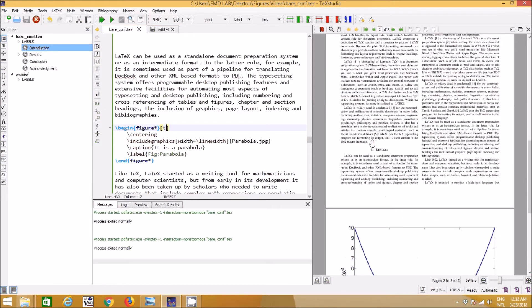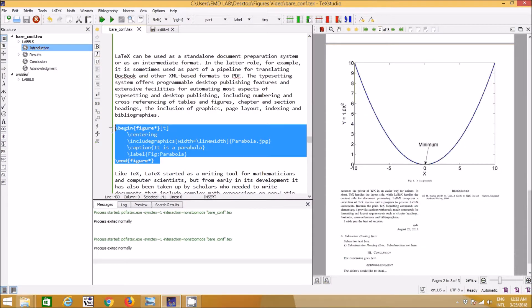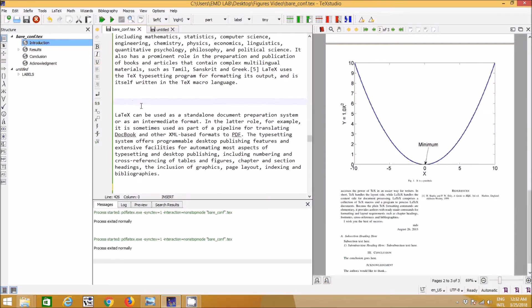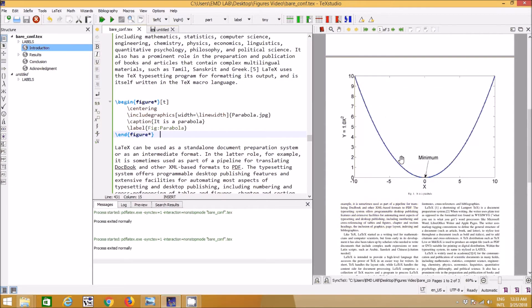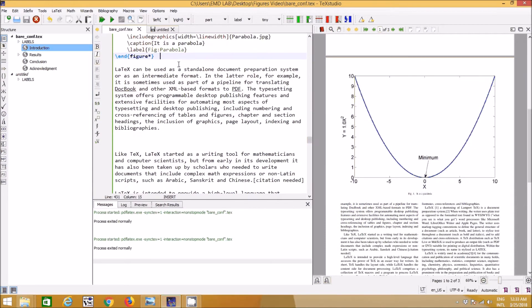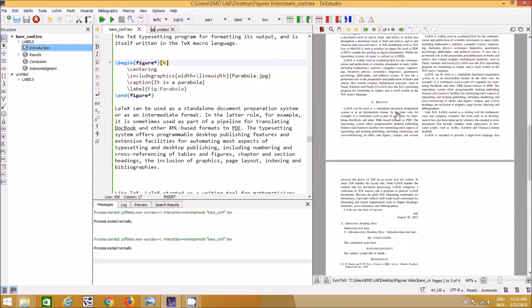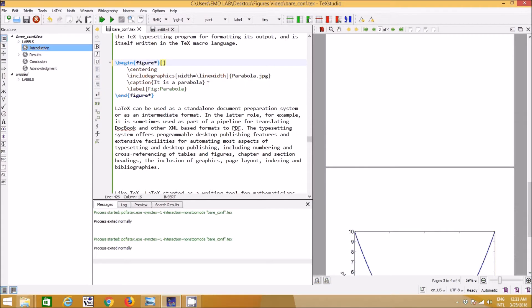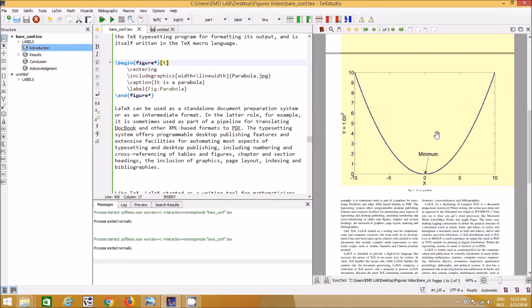Sometimes the figure goes out of the place where you want it. What you need to do is copy and paste the figure code one paragraph above. You can see it now appears in the desired location. You just need to practice moving it around a few times to understand how figures shift in LaTeX.